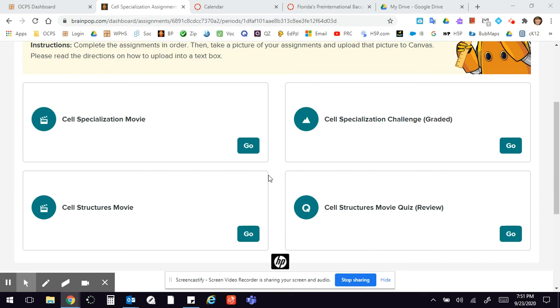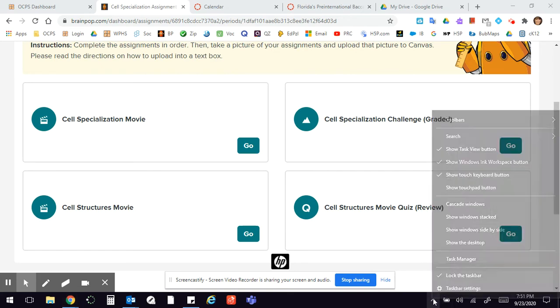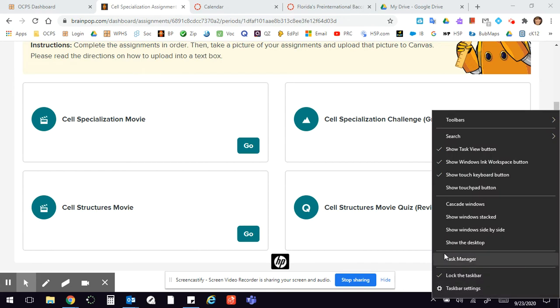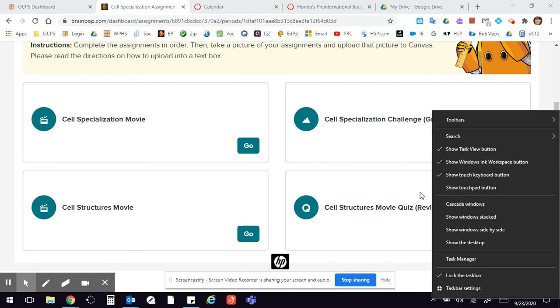So what you have down here is you actually have some tools. If you'll right click on this little arrow bar, right click and then you want to click on show Windows Ink workspace button. Okay, so click on that.